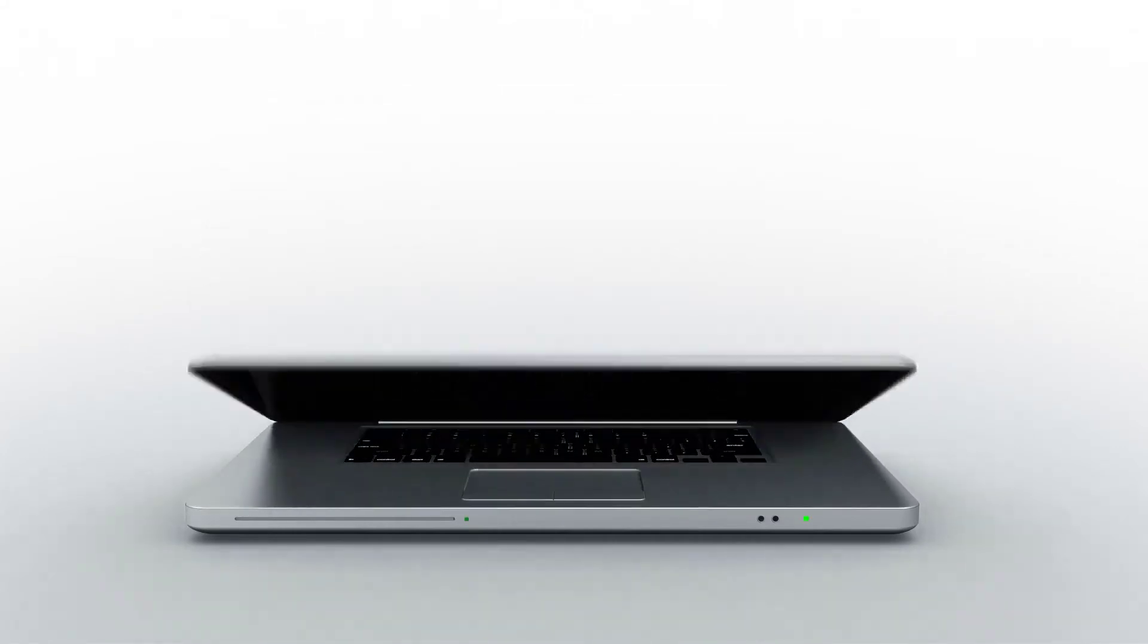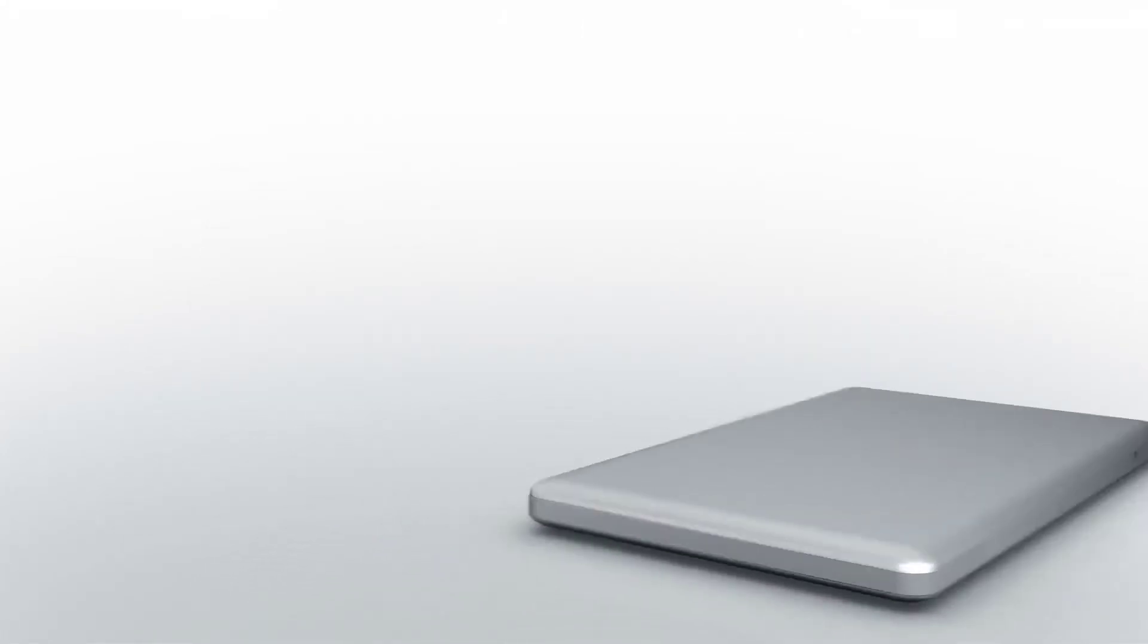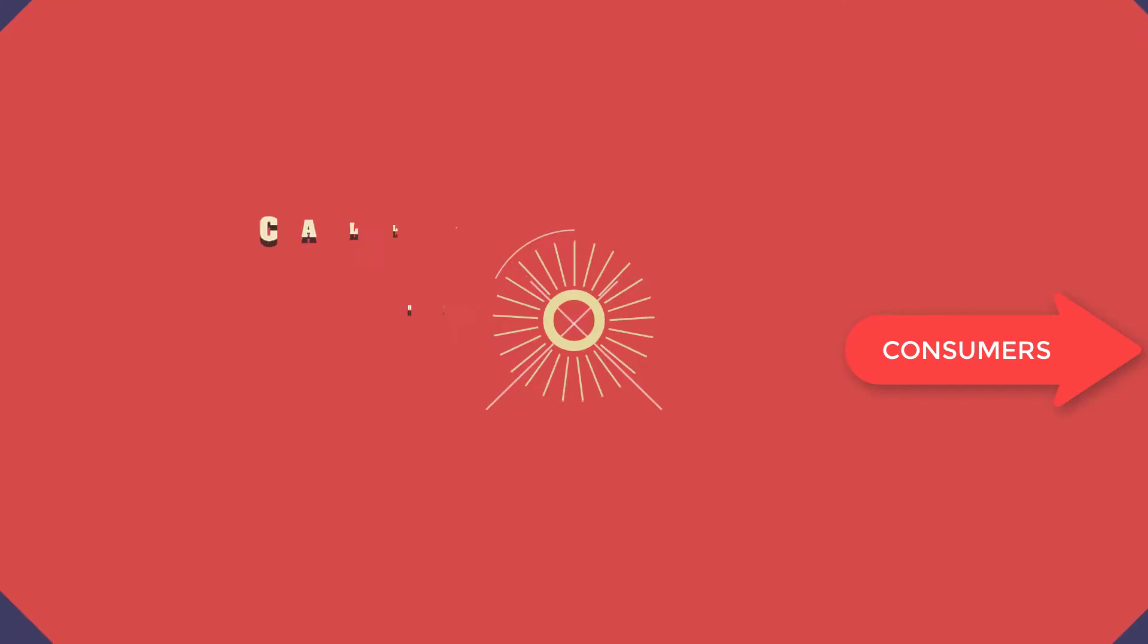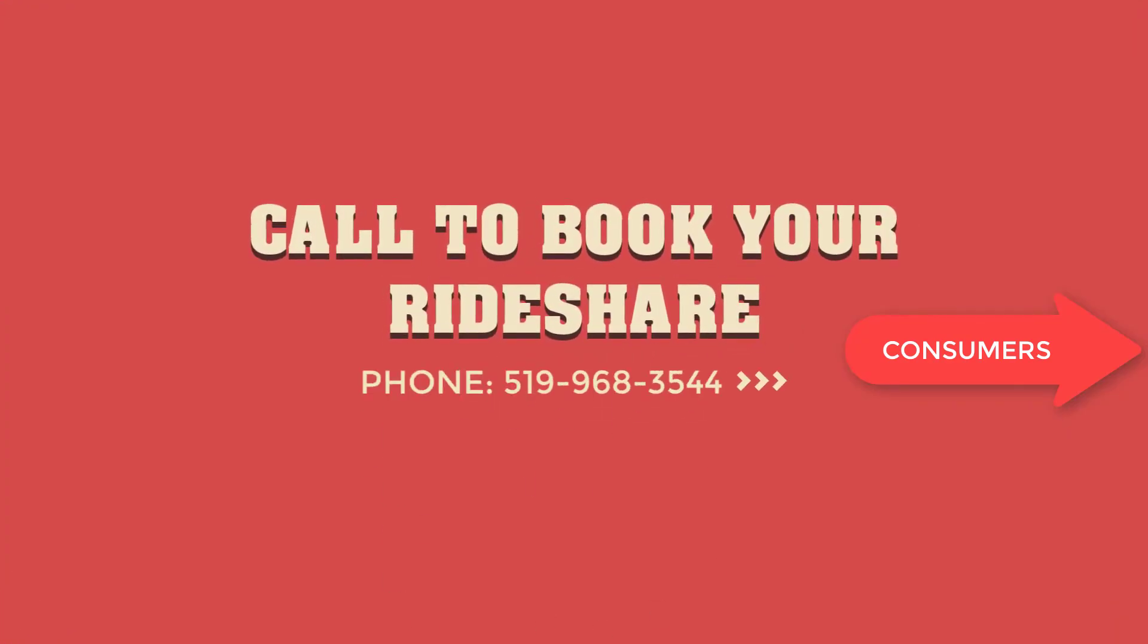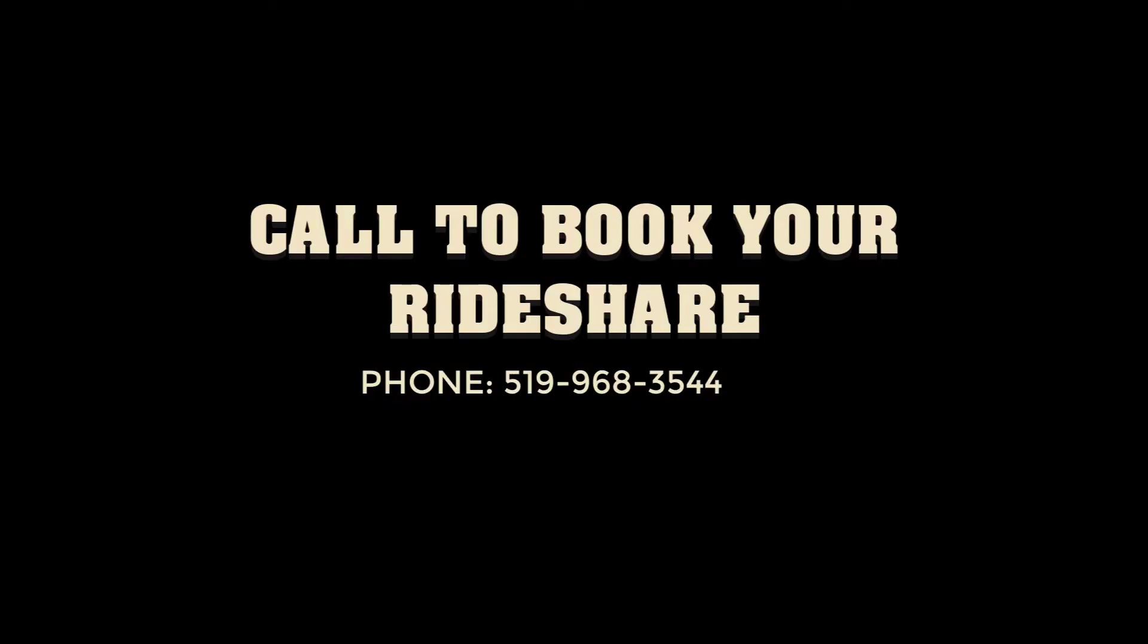For more information, please visit us at 962 Campbell Avenue, Windsor, Ontario, N9B 2J2, or give us a call at 519-968-3544.